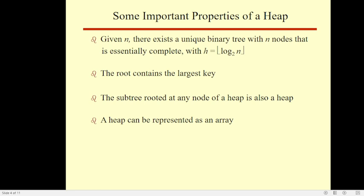Some important properties of heap: There exists exactly one essentially complete binary tree with n nodes. Its height is equal to floor(log n). The root of a heap always contains its largest element. A node of a heap considered with all its descendants is also a heap. A heap can be implemented as an array by recording its elements in top-down, left-to-right fashion.